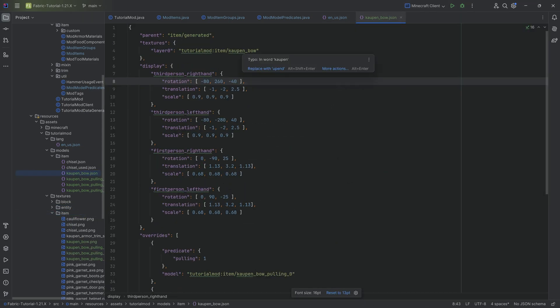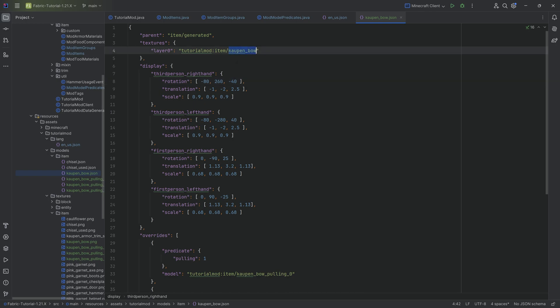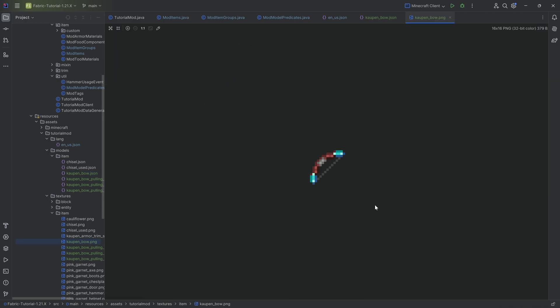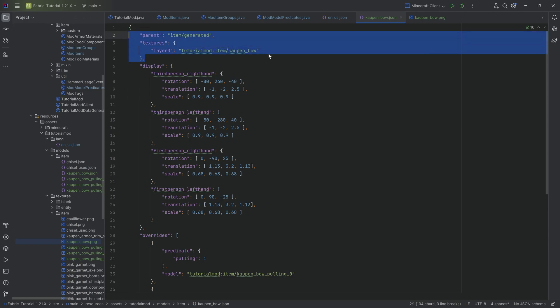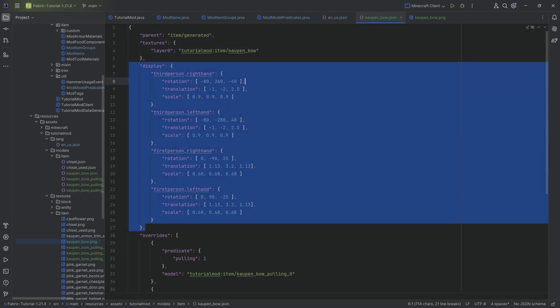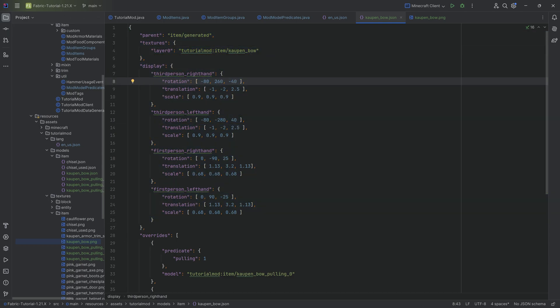Now, as you can see with the count bow JSON file, it points to the count bow texture, which obviously is just the normal texture. So if nothing happens, if there's no pulling or no pull variable changed, then obviously we're going to have this normal texture and also a little bit of a different display.